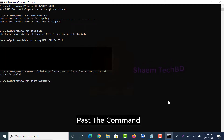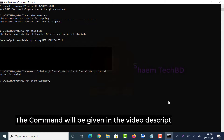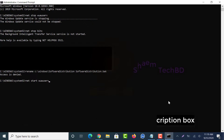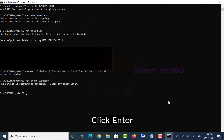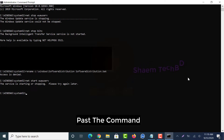Paste the next command. The command will be given in the video description box. Click Enter. Paste the final command from the video description box, then click Enter.